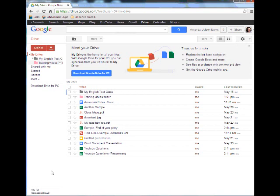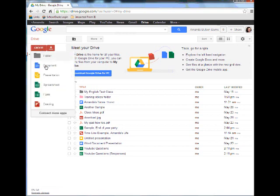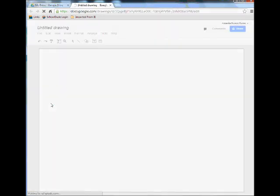You can see I'm already logged into my Google Drive account. I'm going to come up top to Create and choose Drawing. This will open up a blank canvas.